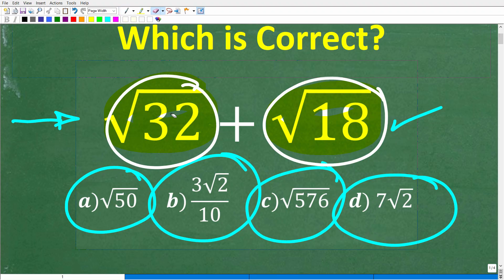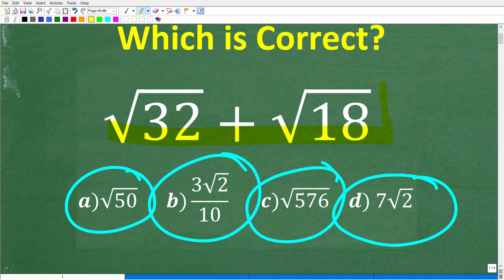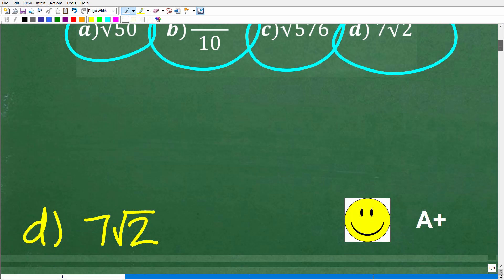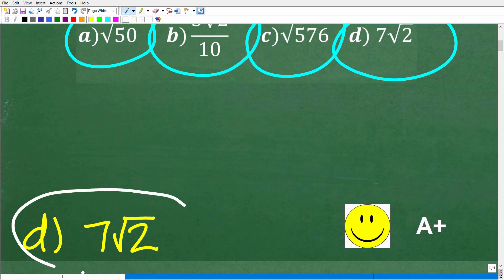We have the square root of 32 plus the square root of 18. Doesn't seem like it's that difficult of a problem — it's not that hard at all. Let's take a look at the correct answer. The correct answer here is D: 7 times the square root of 2.